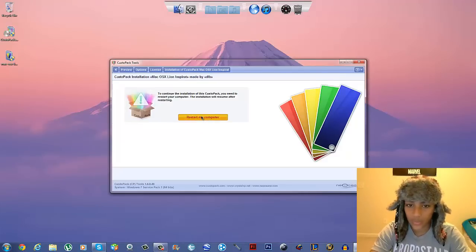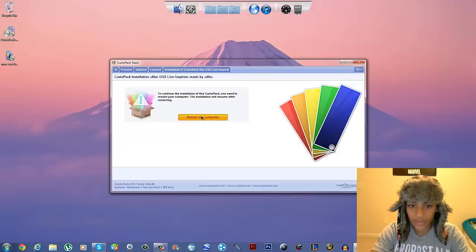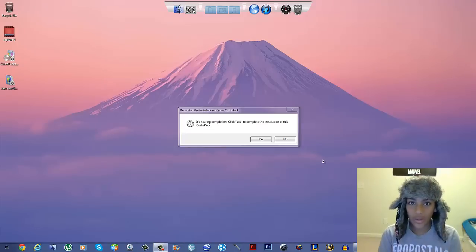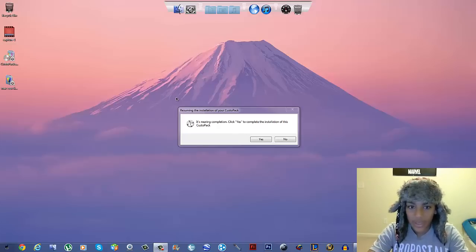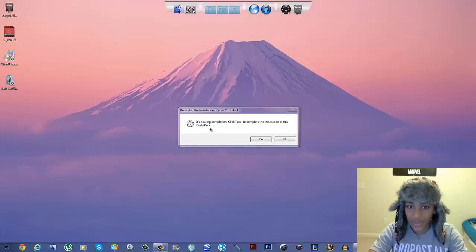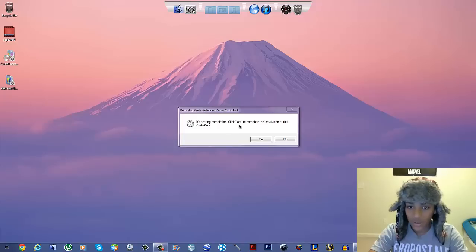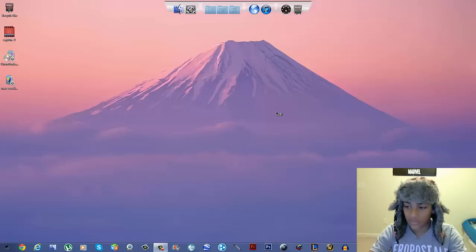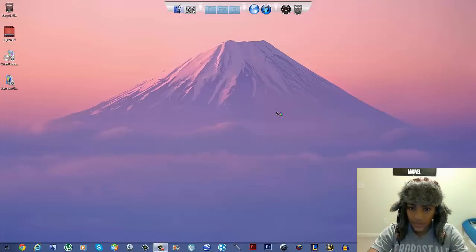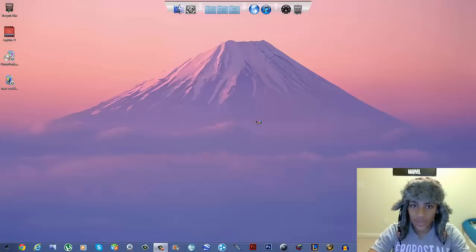I'll restart my computer and be right back. Once you've restarted and everything finishes booting up, a prompt will come up saying 'Resuming the installation of your CustomPack — nearing completion.' Just click Yes — it's going to continue the installation and just needs your permission.